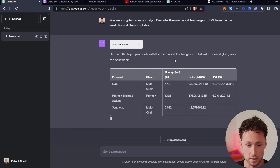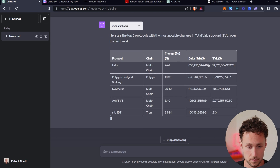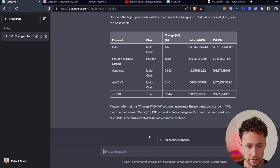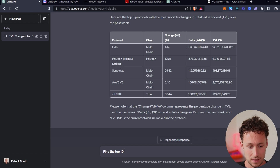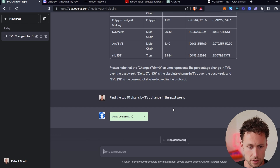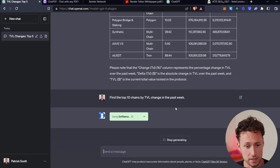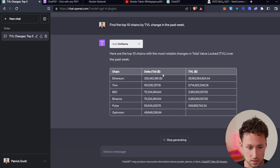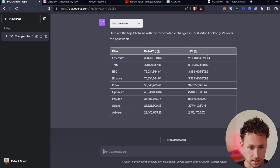It comes up with the top five protocols with the most notable changes in total value locked. It finds the protocol, the chain, the change over seven days, the delta in terms of dollar values, and then the TVL in terms of dollar values — the total TVL. Let's give it one more prompt. Next we'll say: find the top 10 chains by TVL change in the past week. These are basic questions — you could ask more in-depth questions as well — but these show the sorts of capabilities that this plugin gives ChatGPT. It comes up with the top 10 chains with the most notable changes in TVL over the past week, ordered by delta, with the total TVL.